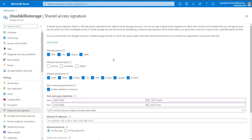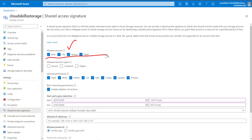This is a very straightforward console. In the first part we have to mention the allowed services - for which services you want to provide the access: is it blob, is it file, queue or table. According to that you select here. The second part is that we have to specify the resource - what kind of resource is it: is it services, or is it any container, or is it object.